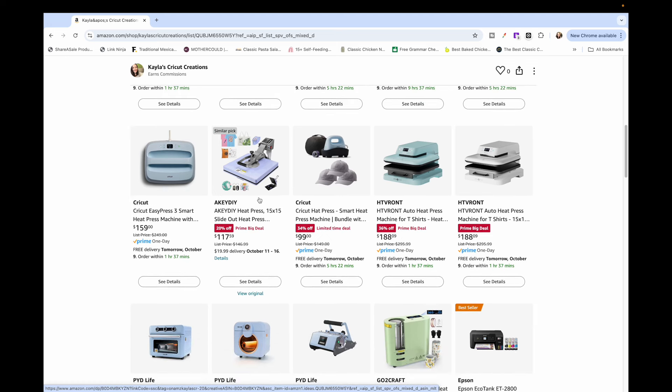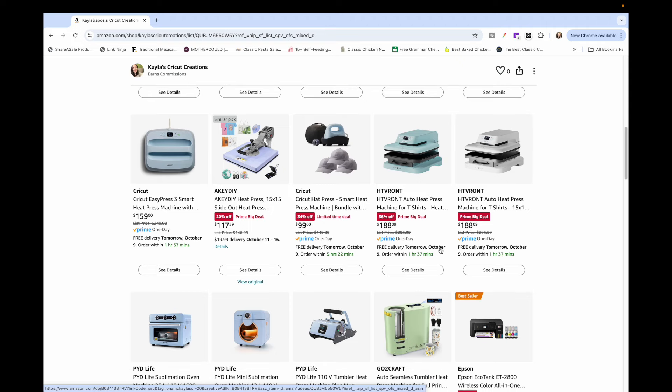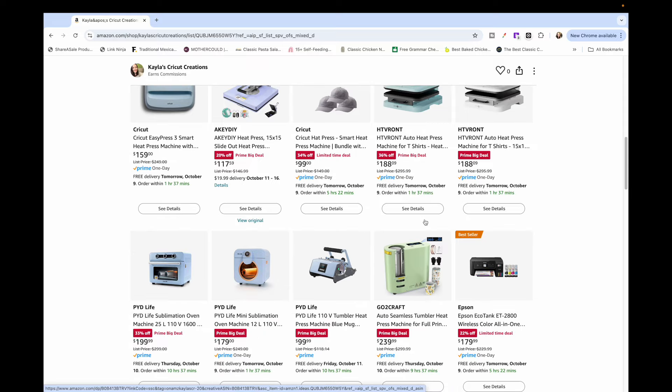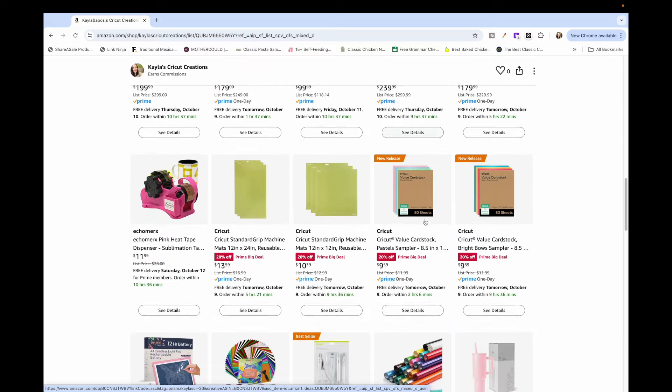I have another heat press on here, it's one that I've never tried but you can get on and read reviews if you're looking for a heat press. The HTV RNT auto press machines are on sale, I really like mine that I have and that is a good price for those. The Cricut auto press is on sale I think too and I don't think I have it in here, so I'll add that.